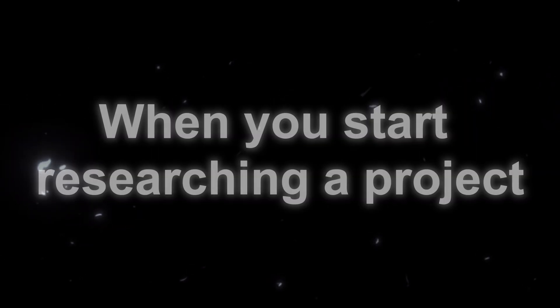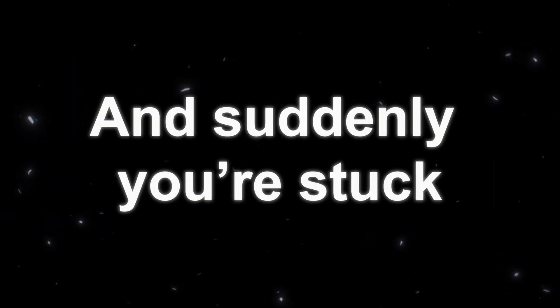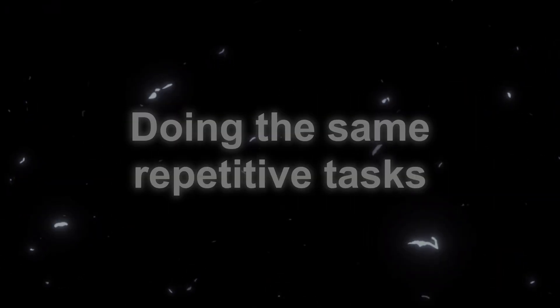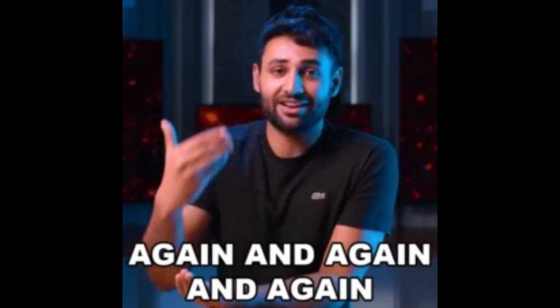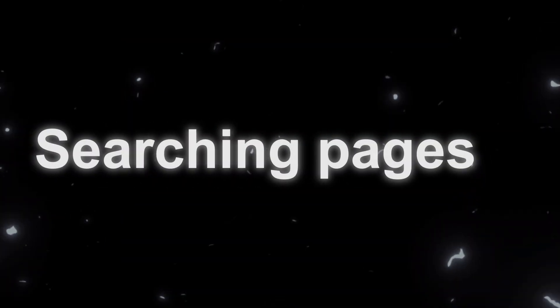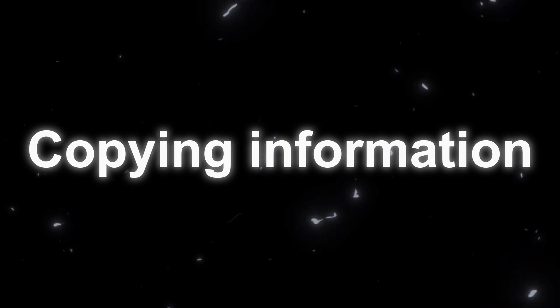You know that feeling when you start researching a project and suddenly you're stuck doing the same repetitive tasks over and over again? Searching pages, clicking filters, copying information, it adds up fast.